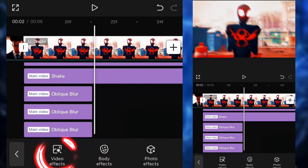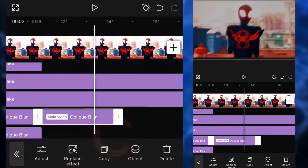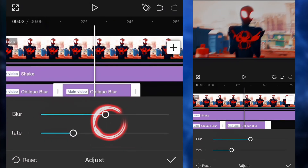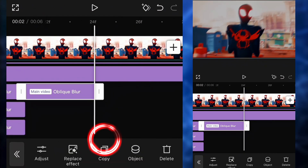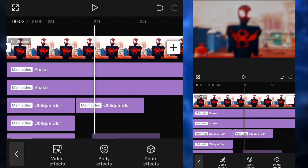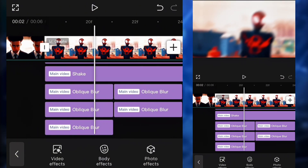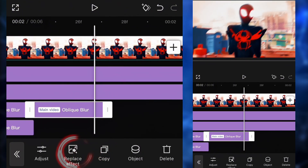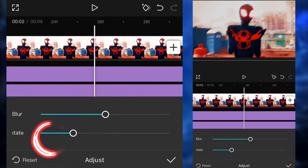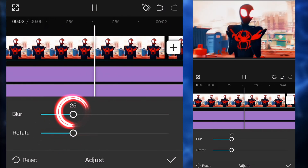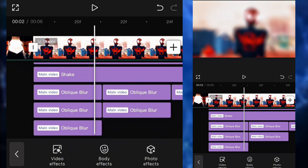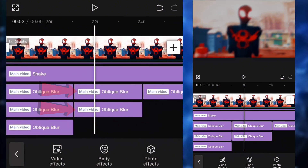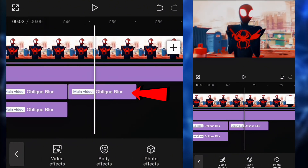Then we're gonna search oblique blur again and put it again. But this time, click on adjust and put the blur to around 50. Copy and paste it one time. So it should look like this. And finally, go to oblique blur one last time, click on adjust, and put it to around 25. So as you can see, you have three of them here, two of them here, and then one right here.